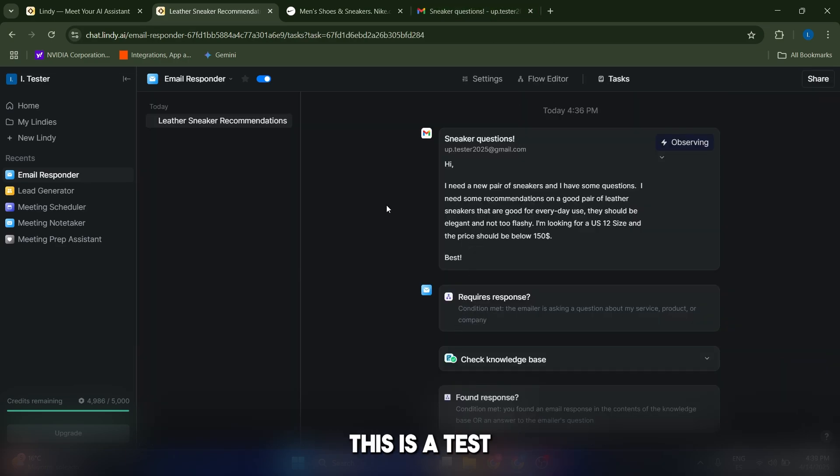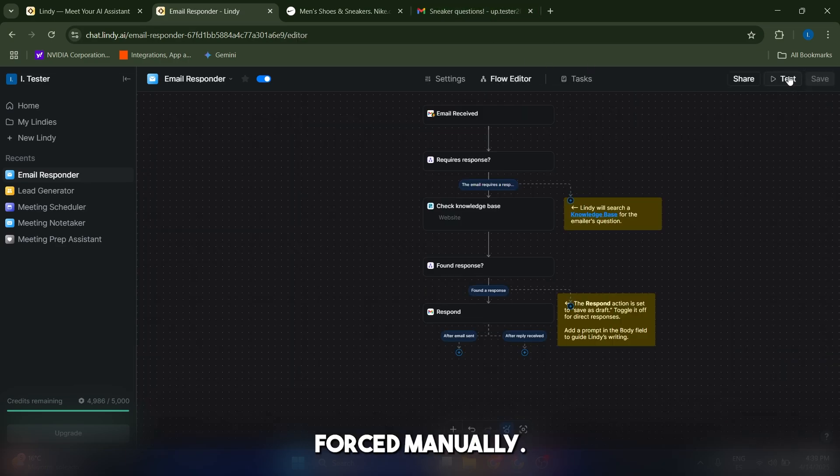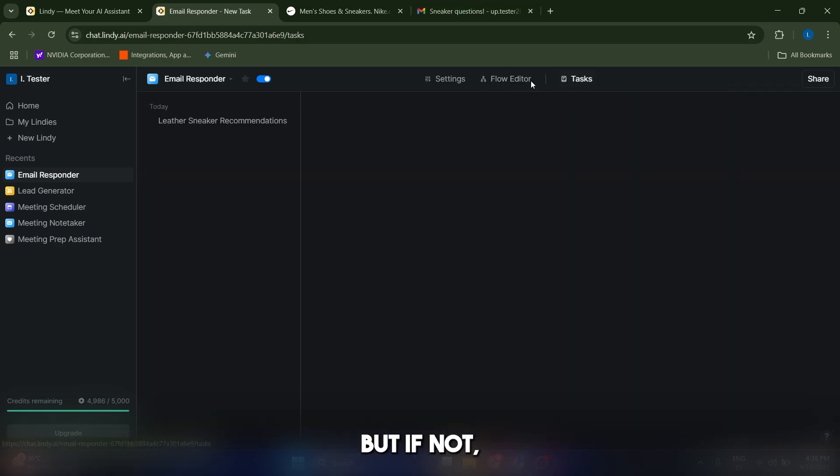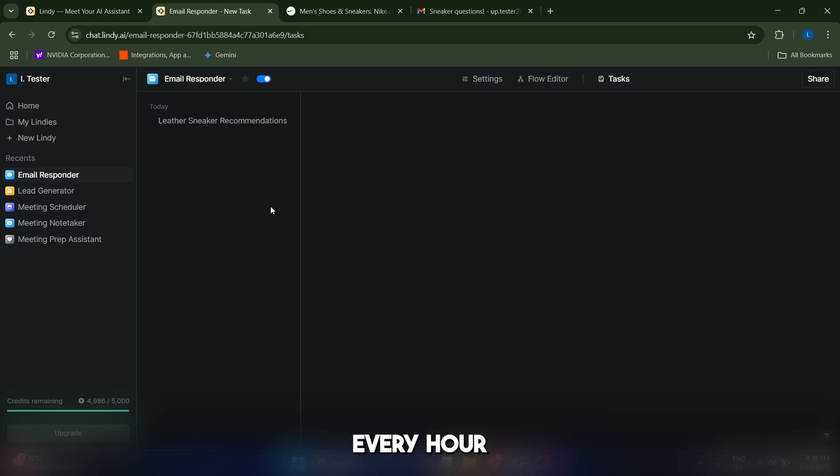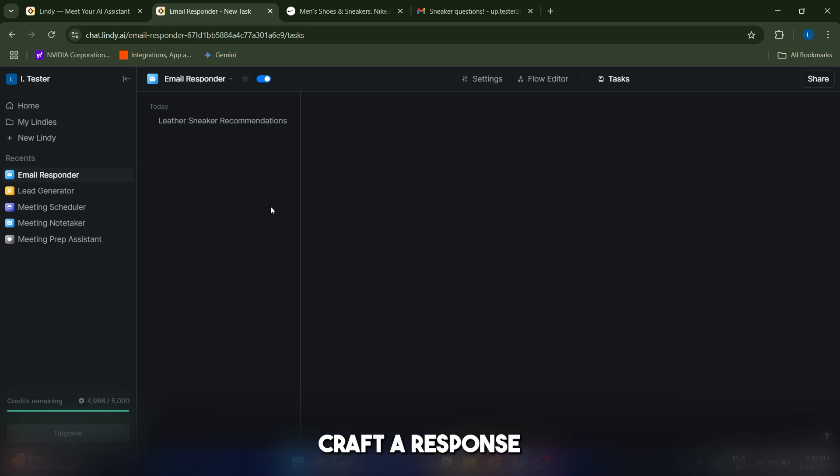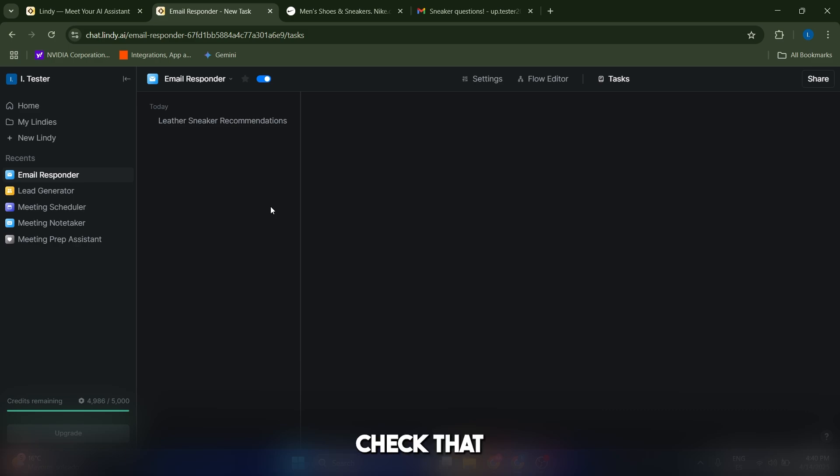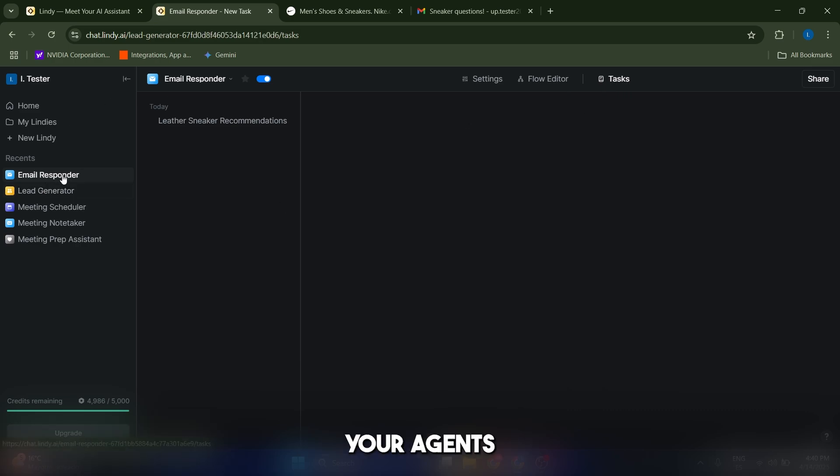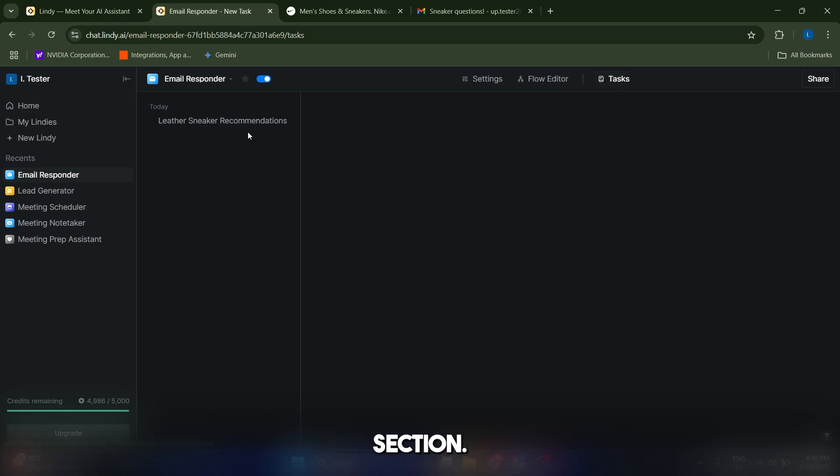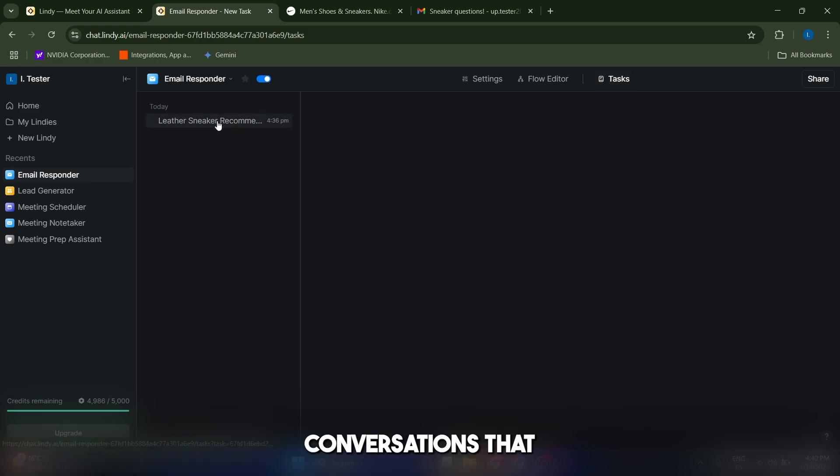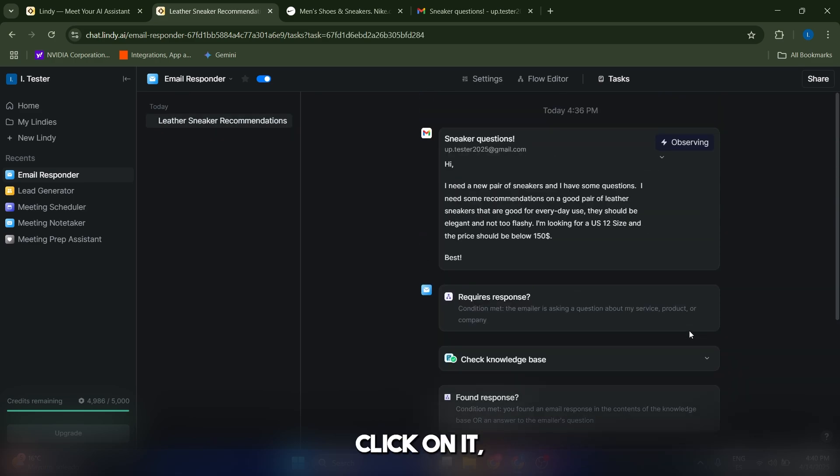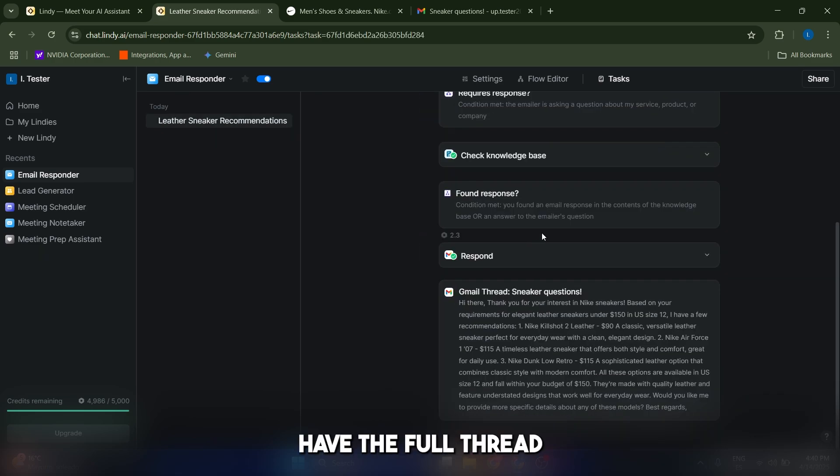Like I said before, this is a test that we actually forced manually, but if not, Lindy is going to check your email every hour or every couple of hours and it's going to craft a response and save it as a draft. And you can check that by going into your tasks here instead of your agent, so just come to tasks section. And here you can see basically all the different conversations that you have. And if you just click on it, you're going to have the full thread.